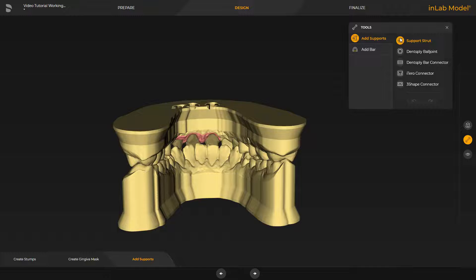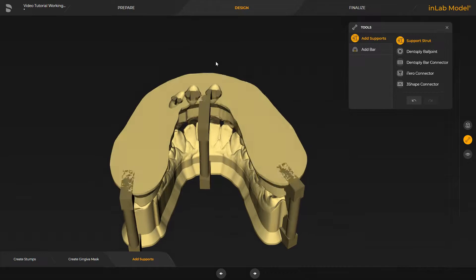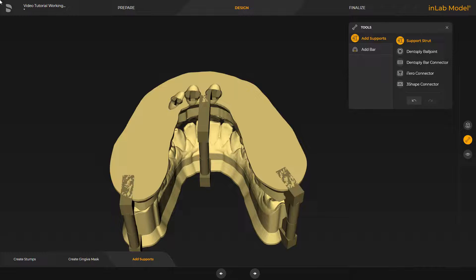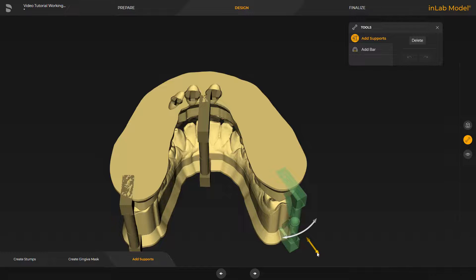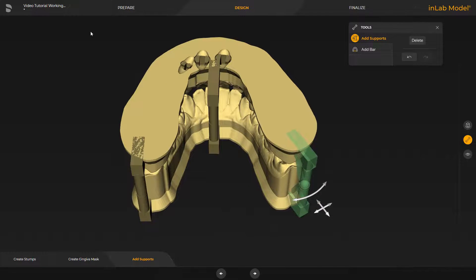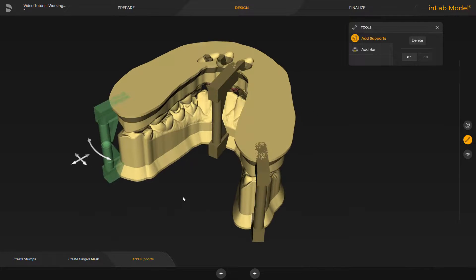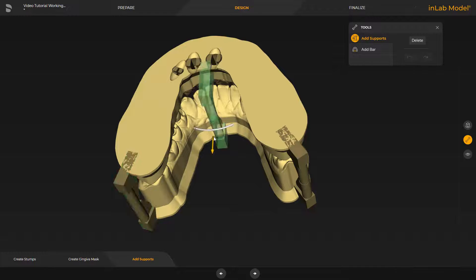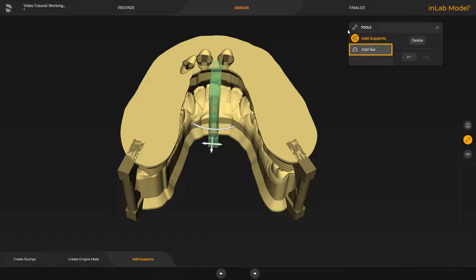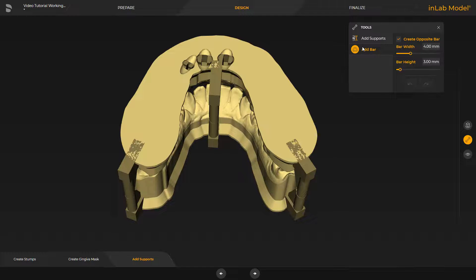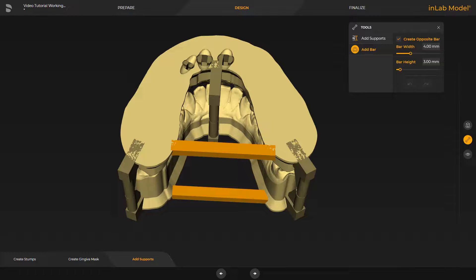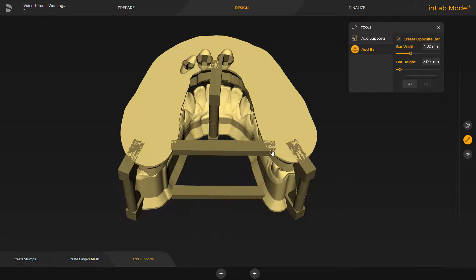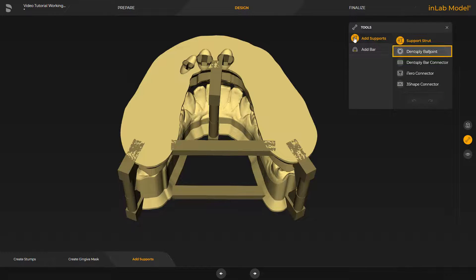We move the cursor to a suitable place on the model base and confirm each position with a double-click. To modify the support struts, we click again on one of them, and a number of arrows appear with which the support struts can be adjusted. Additionally, we place a bar. We start on one of the sides with a double-click, and determine the end point on the opposing side, also with a double-click. By placing a checkmark under Create Opposite Bar, the bar is set up for the upper and lower jaw simultaneously. Then we go back to the first tool and enable the Dense Supply Ball Joint option.